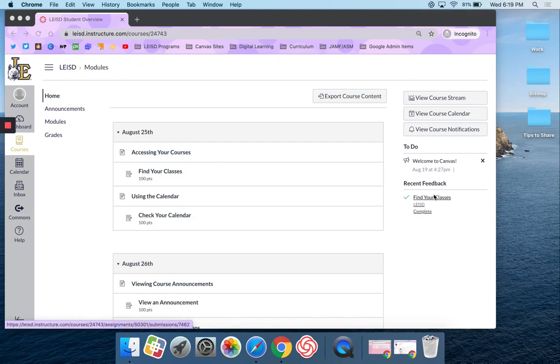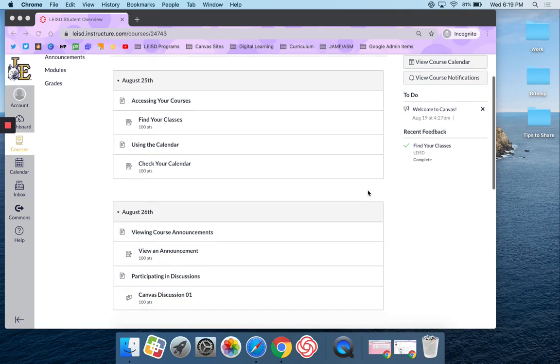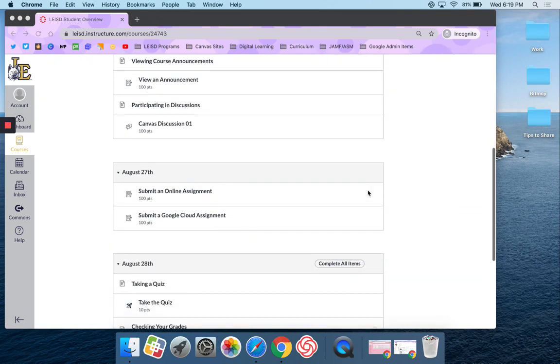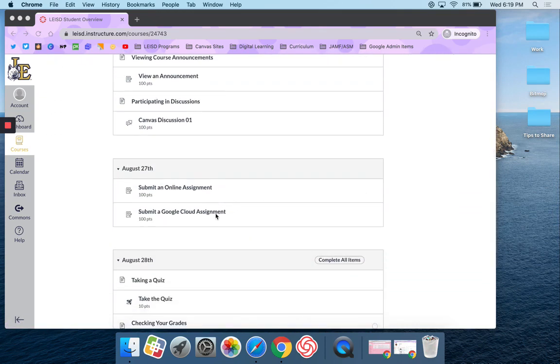In this video I'm going to show you how to submit what's called a Google Cloud assignment in Canvas. I'm going to navigate down here to where it says submit a Google Cloud assignment.